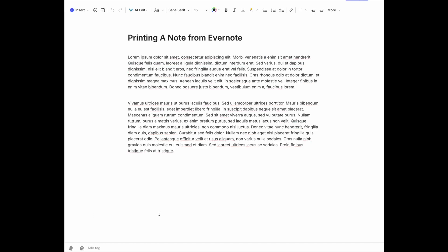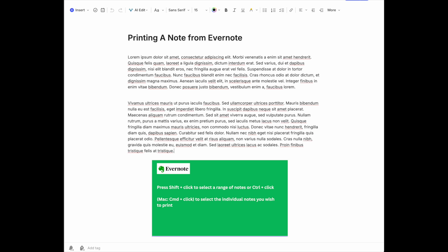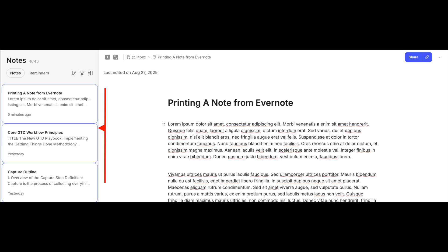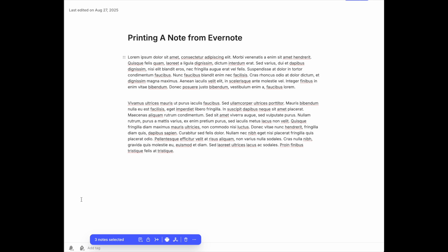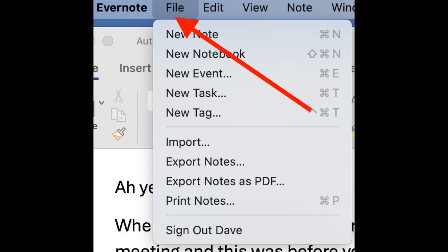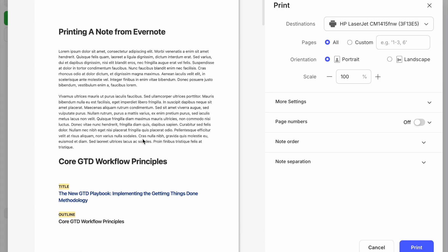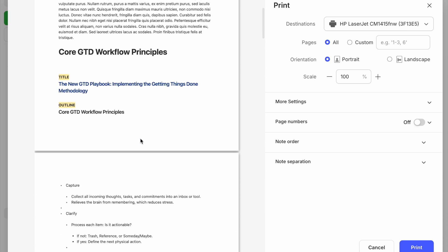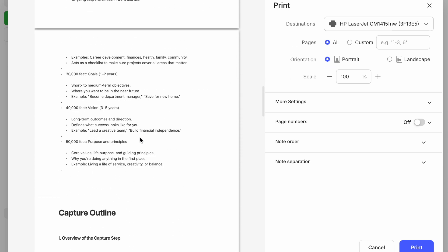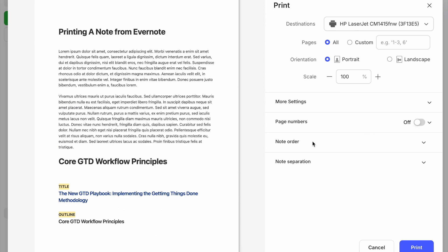You can also include page numbers and designate where you want them, then hit the Print button. If you want to print multiple notes, press Shift and click on the notes you want to print. You'll see an indication that you have multiple notes selected. Then hit File and then Print from your menu bar — it's already saying Print Notes, which should give you a clue. You can then preview all of the highlighted notes and make all the adjustments you need for your settings.